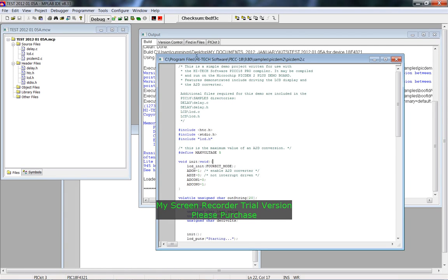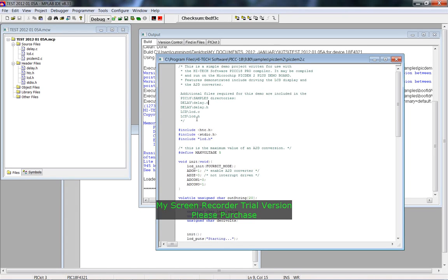You can see where I've got that file from. It says here additional files required for this demo are included in these directories, so we've got C files and header files.